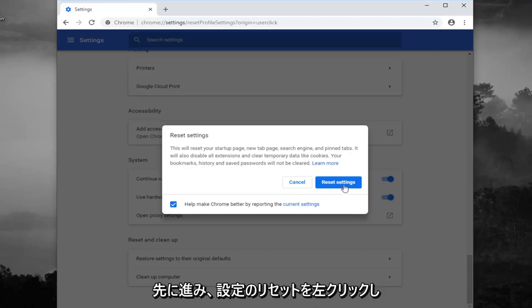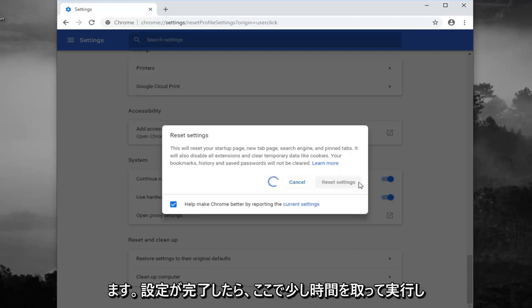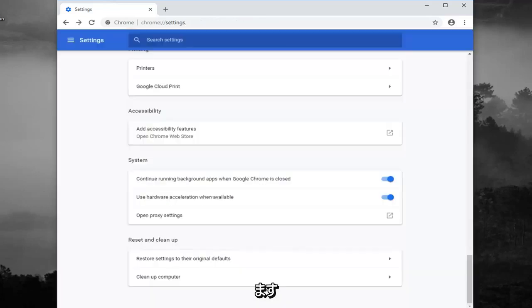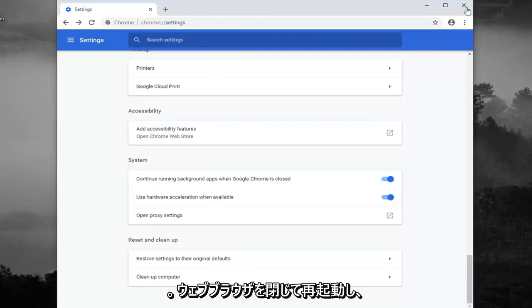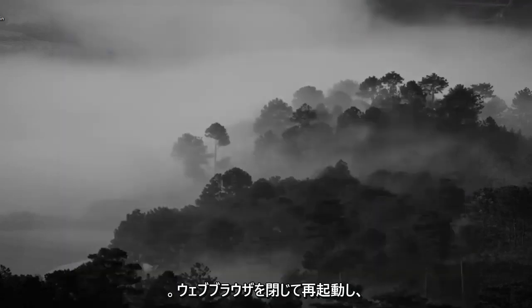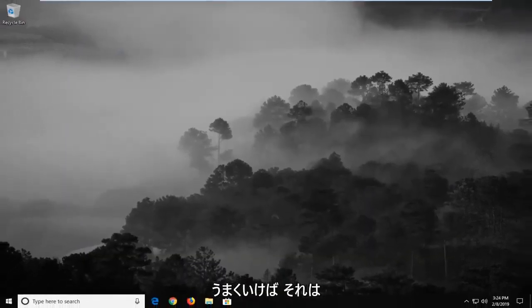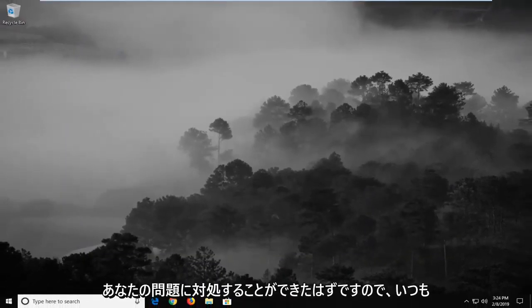So we're going to go ahead and just left click on reset settings. We'll take a moment here to run. Once that's done, you should just close out of your web browser, restart it, and hopefully that should have been able to address your problem.